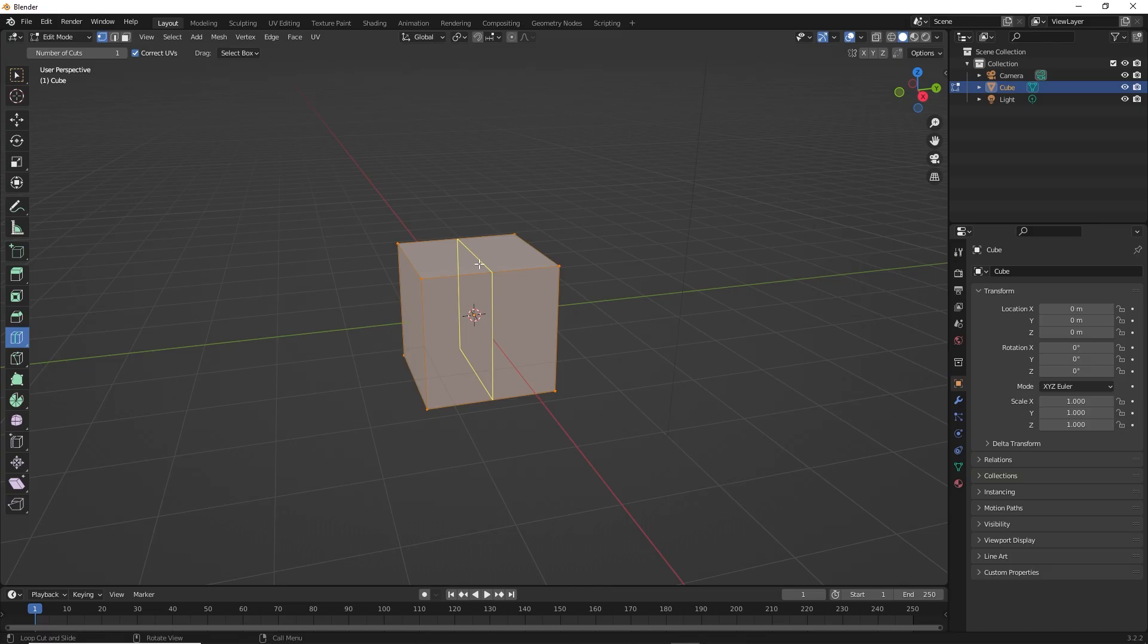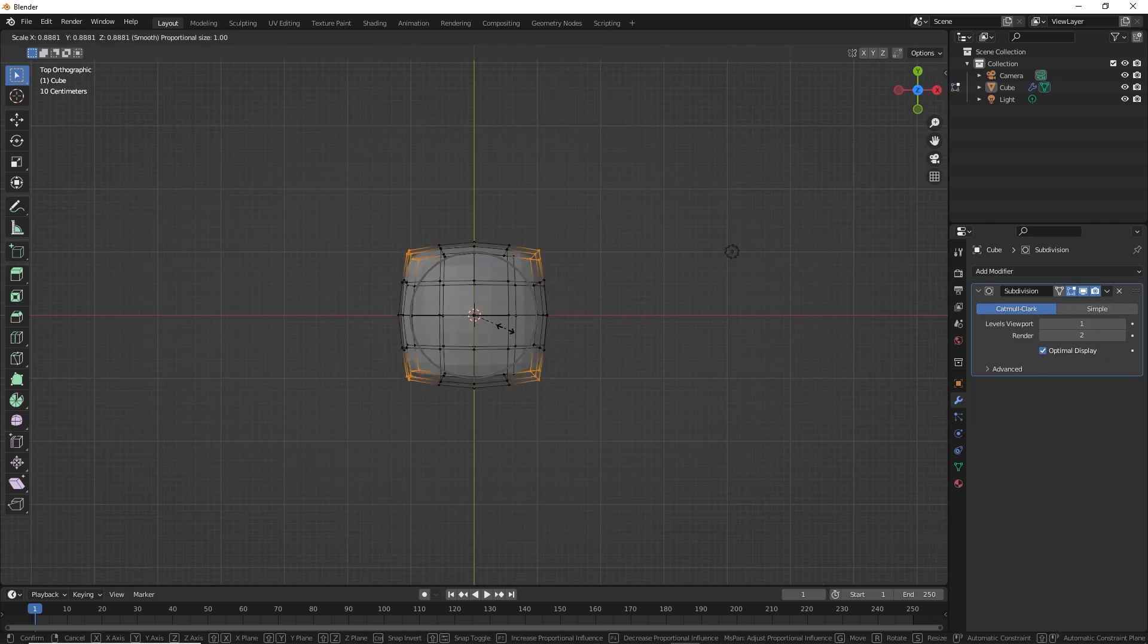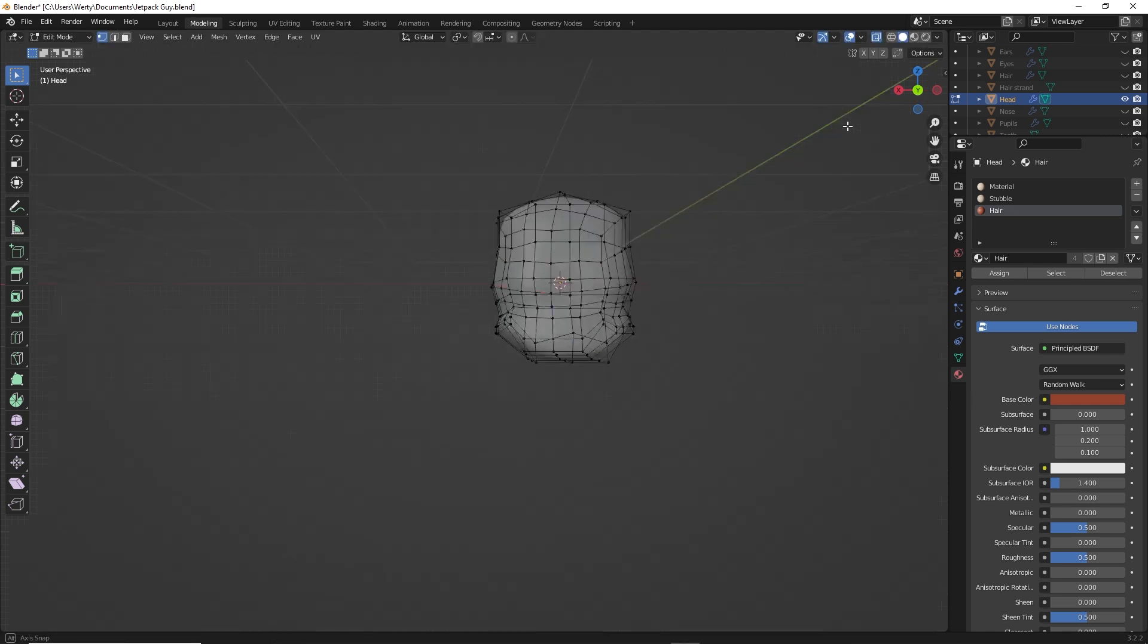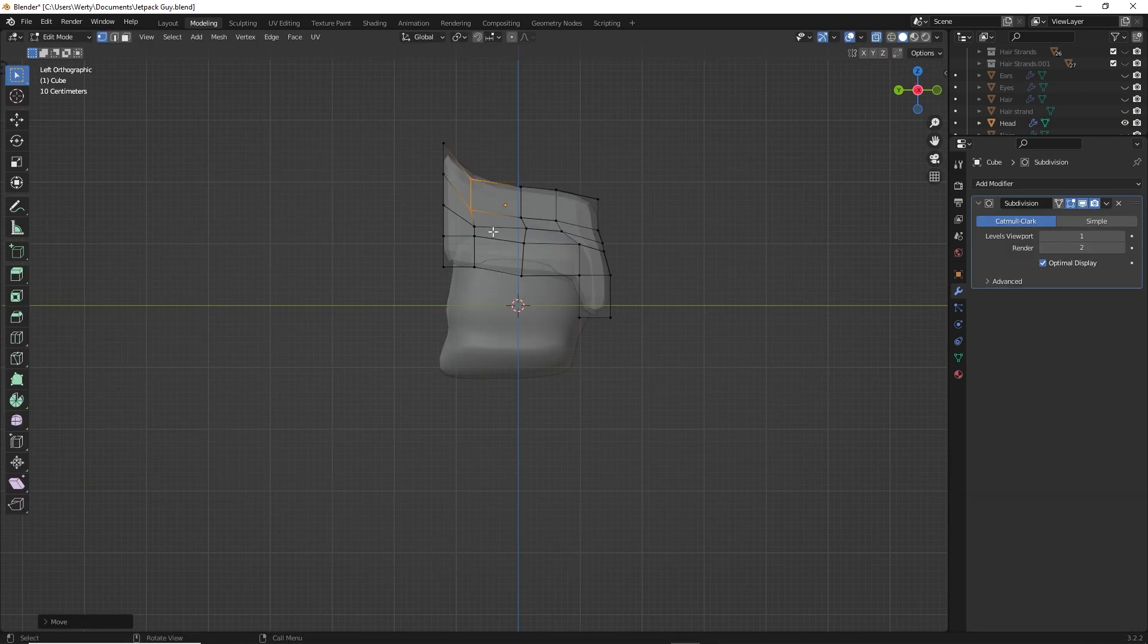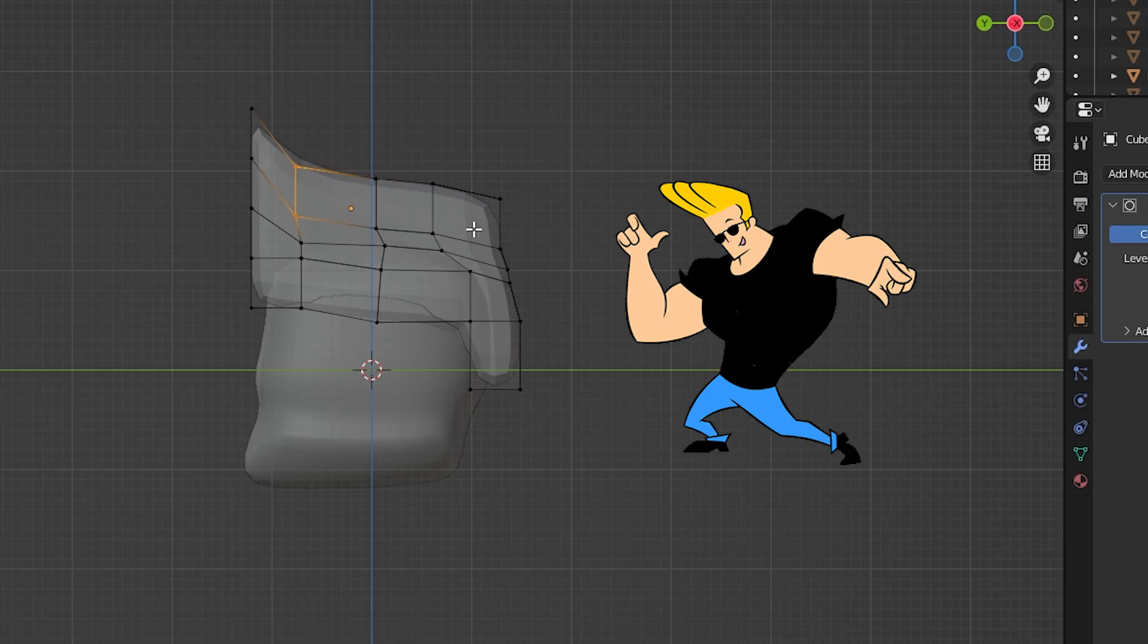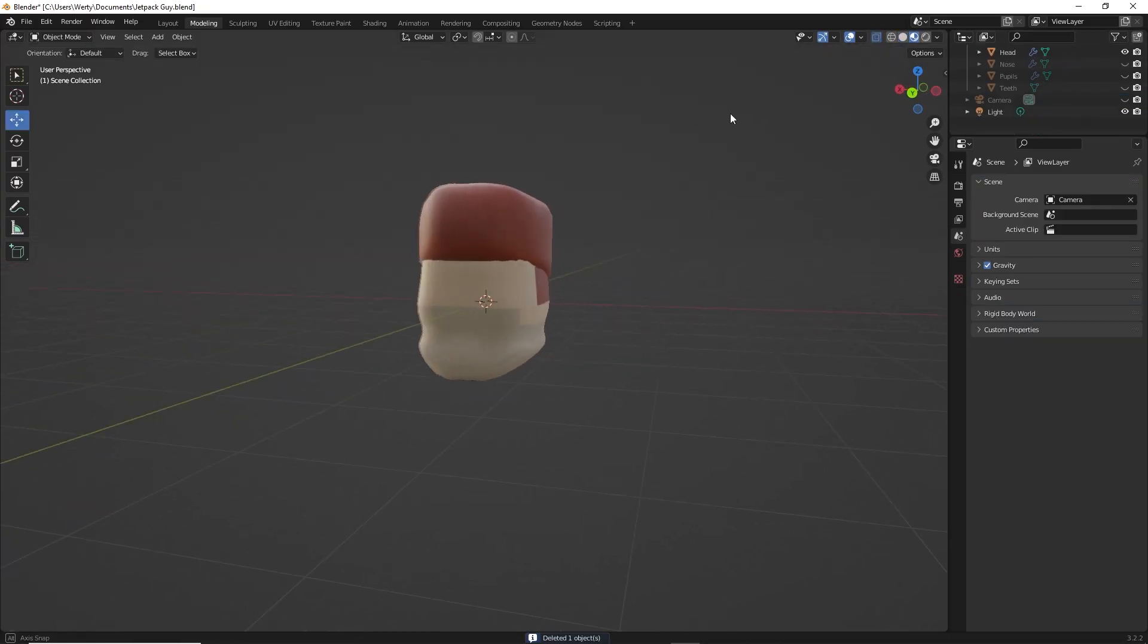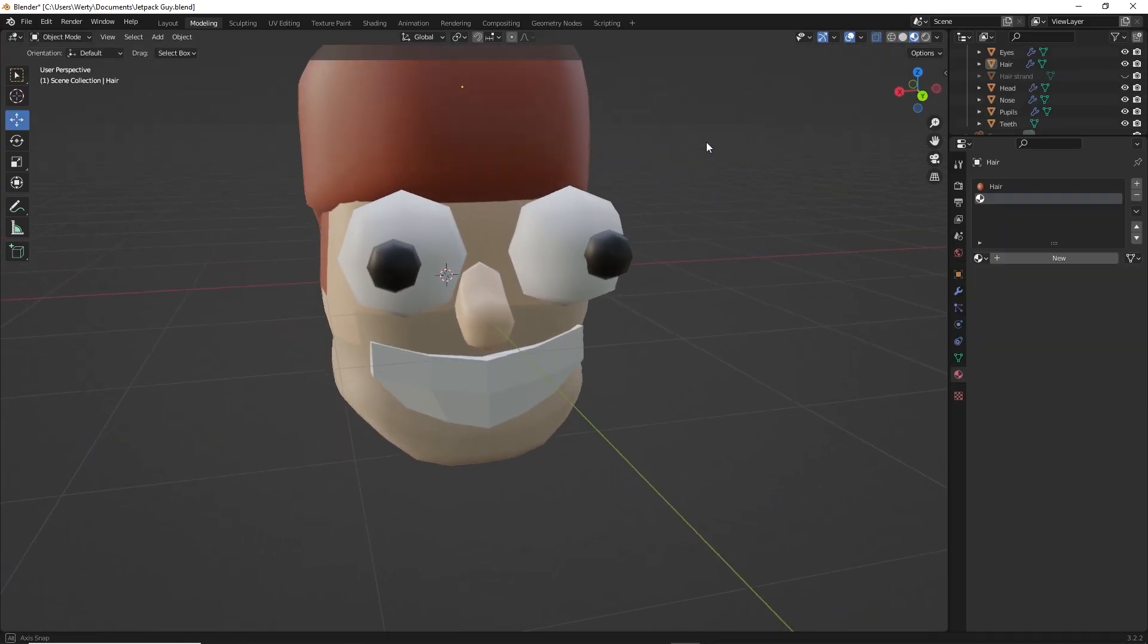I decided to actually start modeling the real character already. So I threw a little subdivision on there and I started sculpting his face. Gave him a nice Chadwick jawline and then started on the hair. Look at that flip. Johnny Bravo called. Now it looks like he needs some face. Whoa, sorry. Didn't mean to jump scare you there.